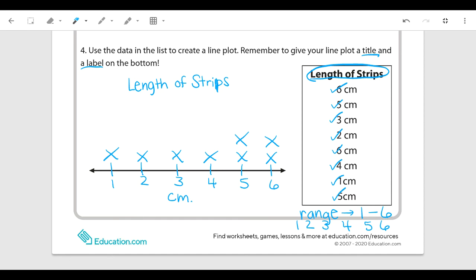This line plot shows the length of strips in centimeters. It shows that there was one that was one centimeter, one that was two centimeters, one that was three, one that was four centimeters, and then two that were five and two that were six centimeters long. We have to be very careful when reading our x's and be very neat when making our line plot.